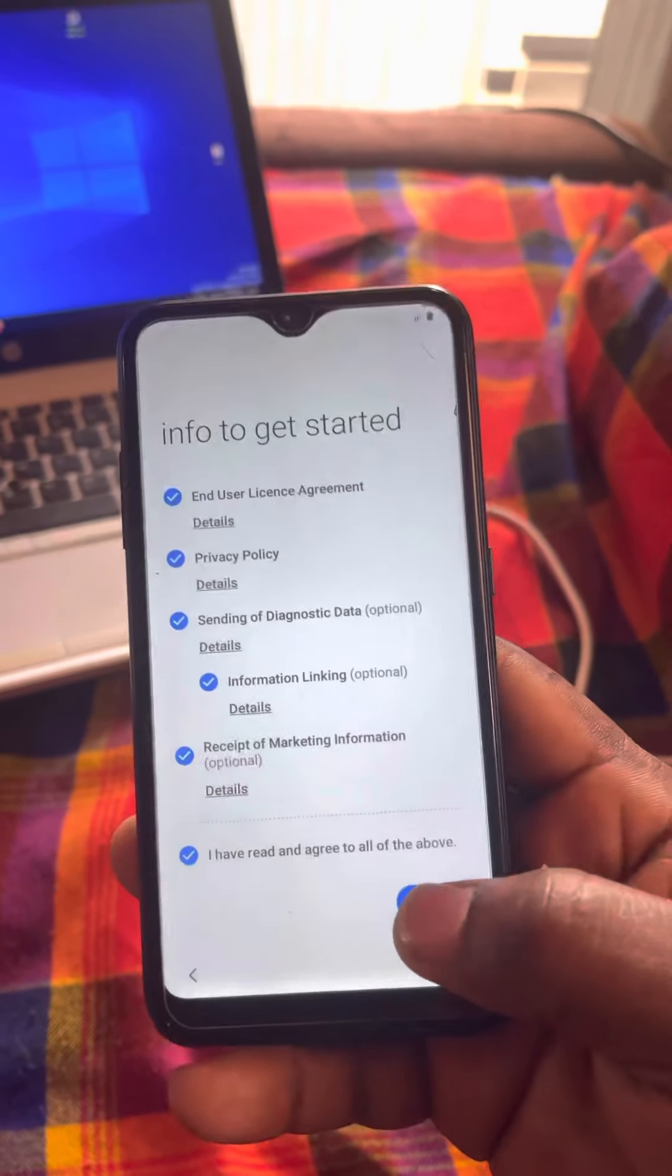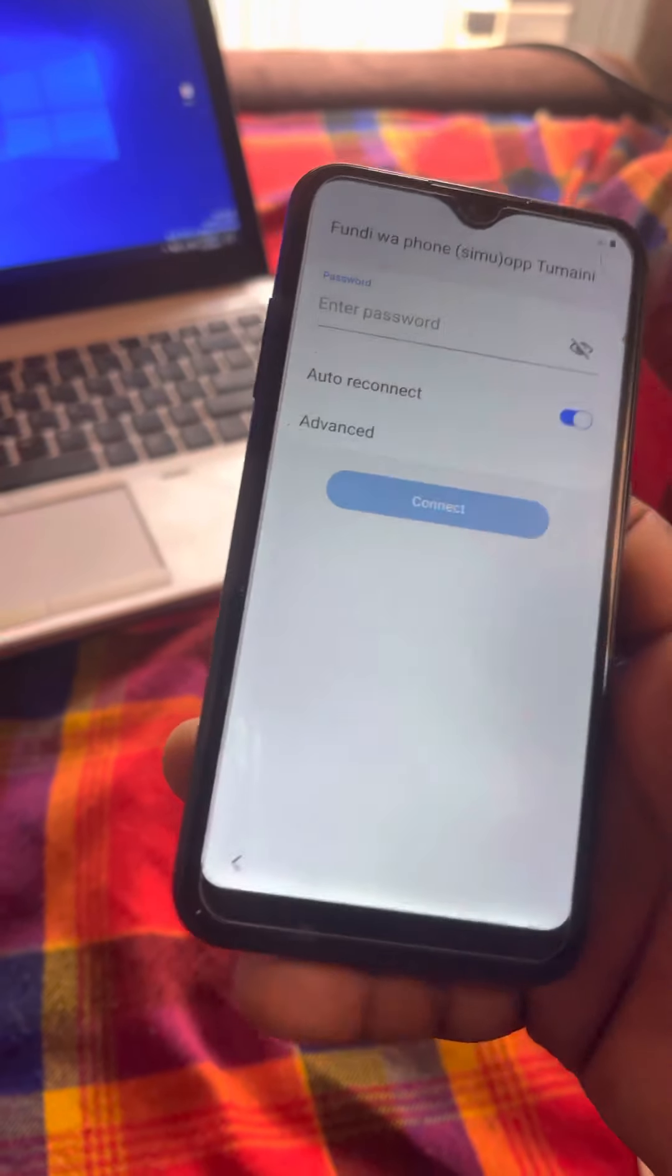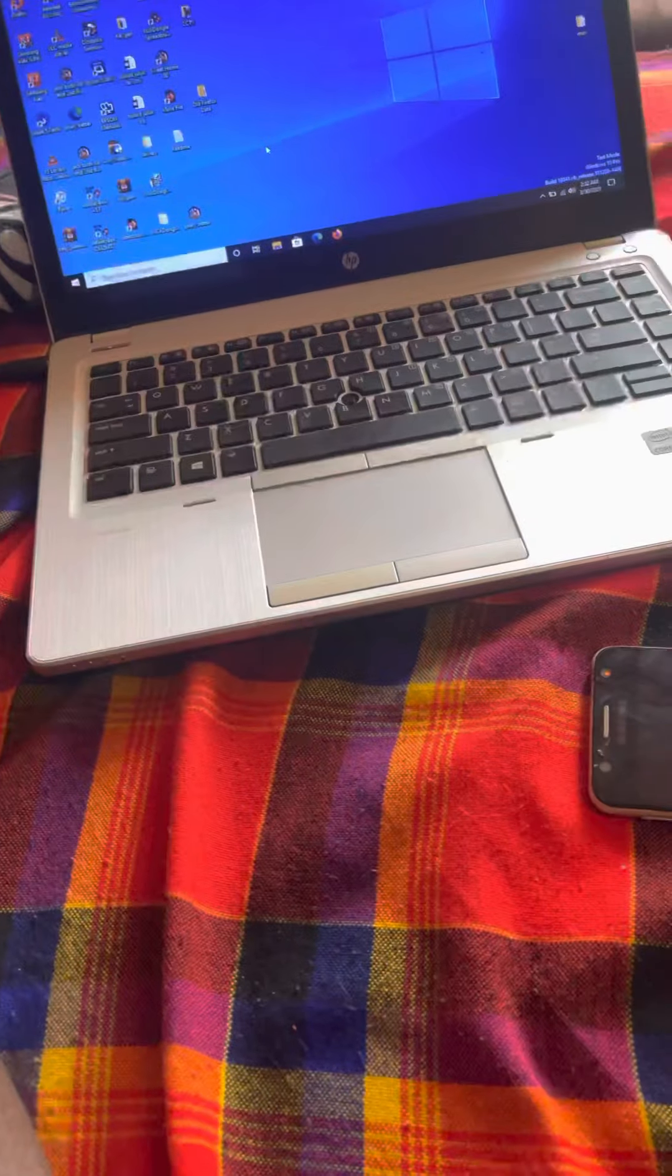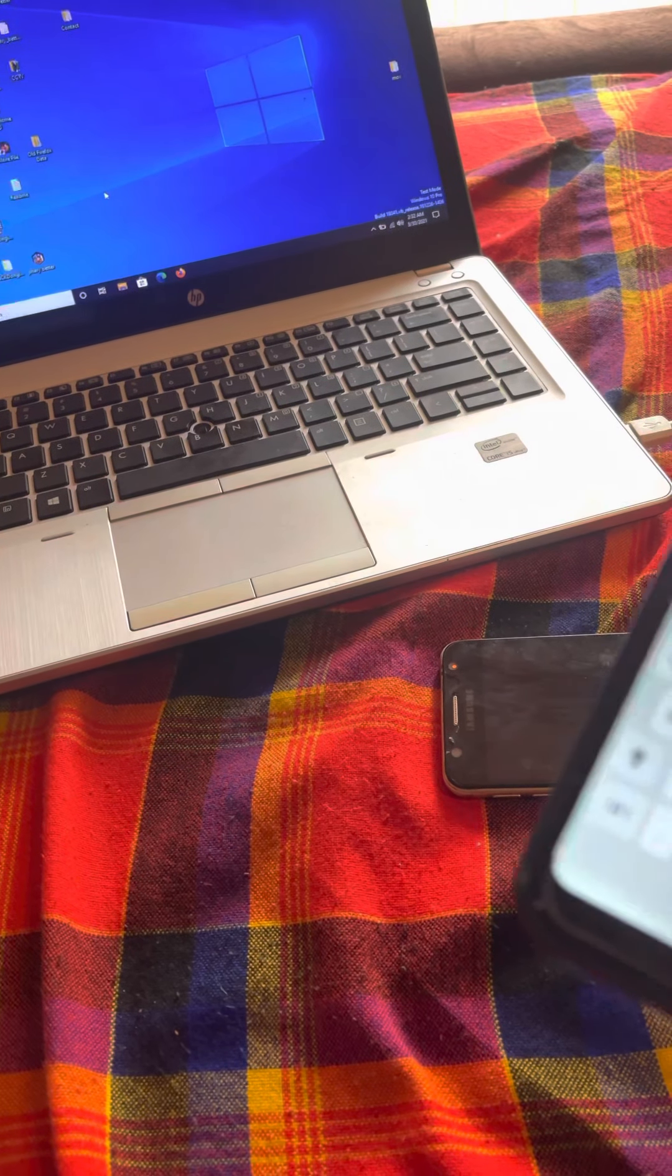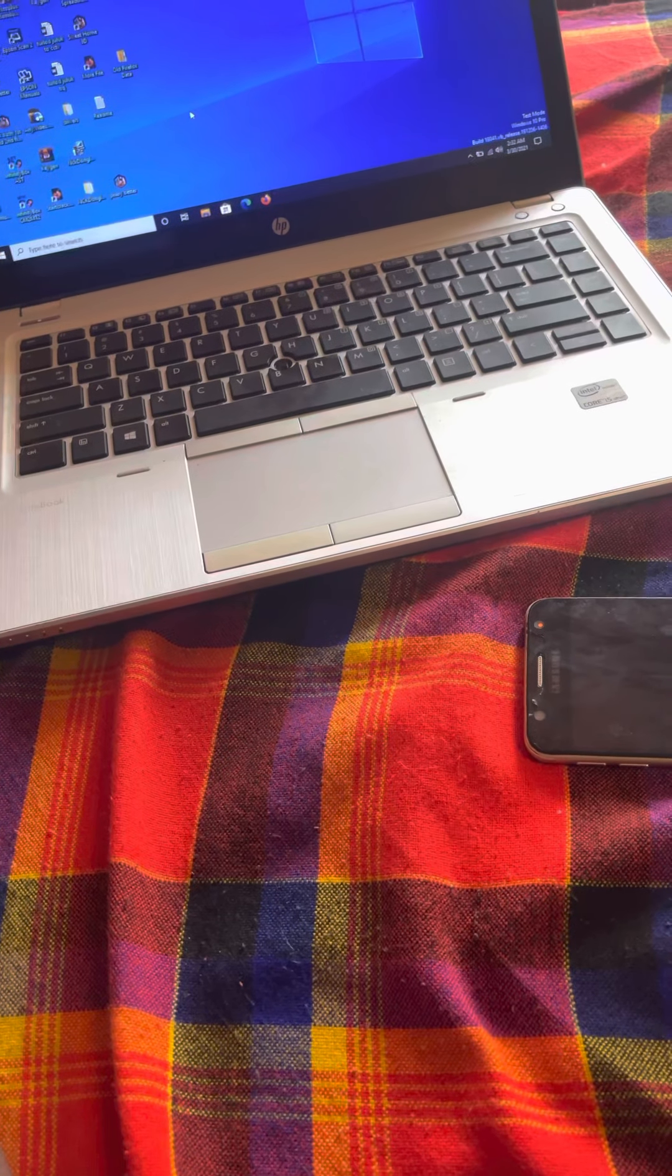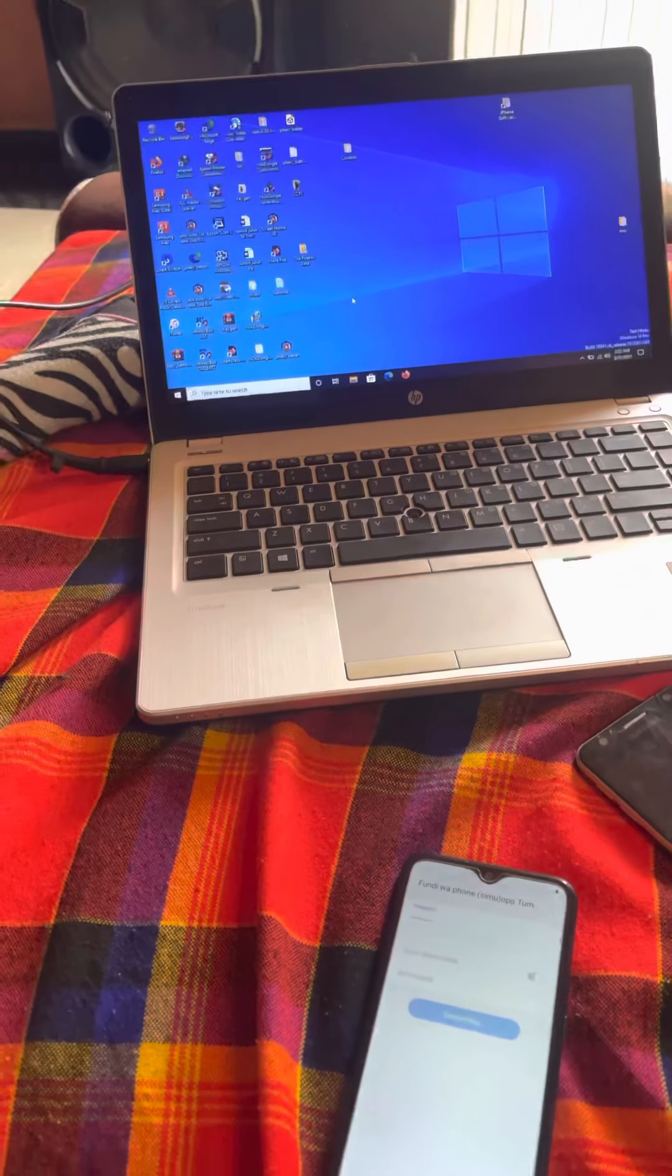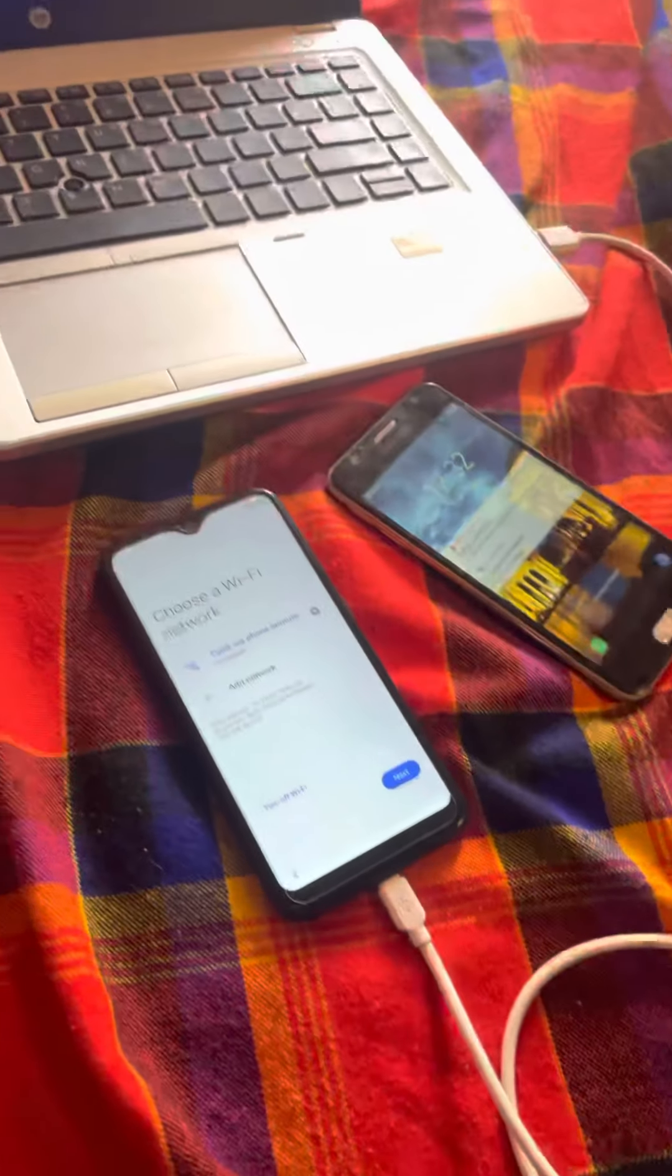The phone is so slow. This one, the flagship of Samsung, is not doing good at all. So I'll just put it like that. You go ahead and connect to Wi-Fi, and it's connected to the laptop like that.